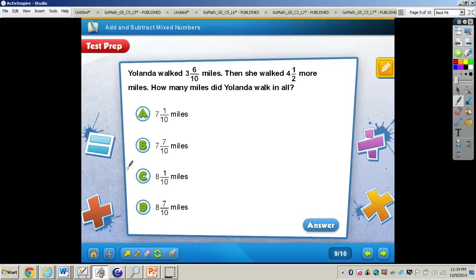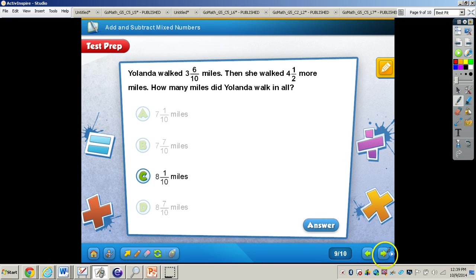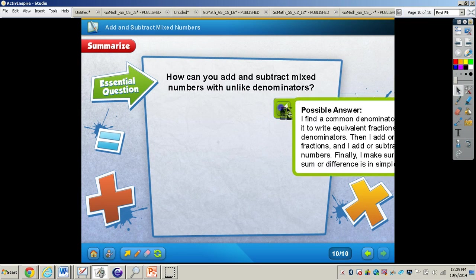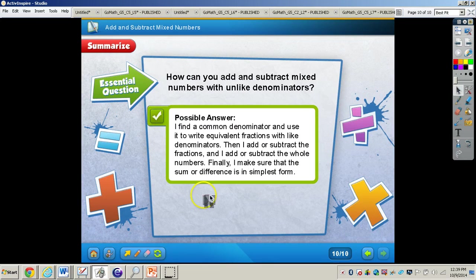Now work through this test prep problem. When you're finished, press play — your answer is letter C, 8 and 1 tenths miles. Going over the essential question: how can you add and subtract mixed numbers with unlike denominators? You can see the answer on the screen. This concludes the video on adding and subtracting mixed numbers. If you have any questions about this concept, please come and see me.